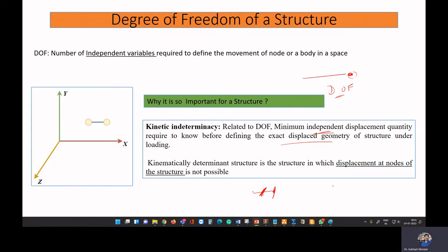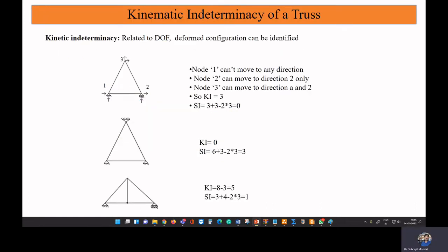If a structure is rigid, it will not have any movement at all. For example, if you apply a load on a beam that is kinematically determinate, there will be no movement at all. If the body is flexible, there can be some displacement. A kinematically determinate structure is one where displacement at the nodal points is not possible. Kinematically indeterminate means there will be displacement at the nodal points.